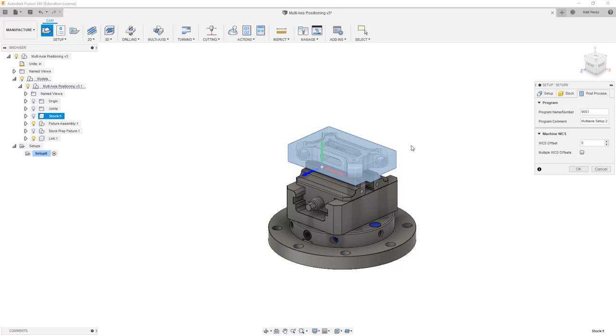Later on in our course, we will be talking about creating multiple setups and how we're going to handle things like stock flip. But for right now, we want to focus on the basis of multi-axis positioning toolpaths and we'll worry about some of those details a little bit later.